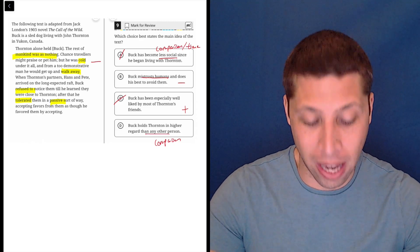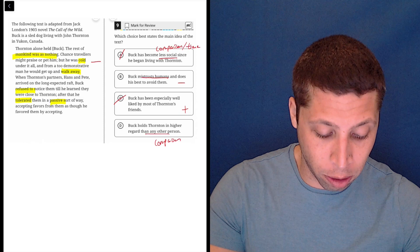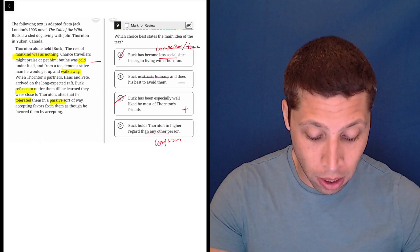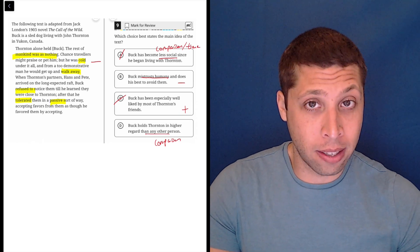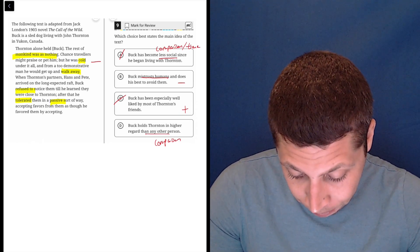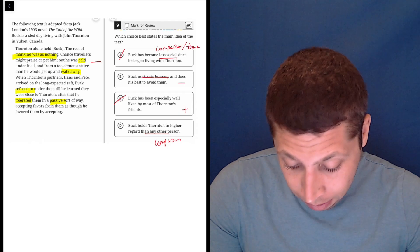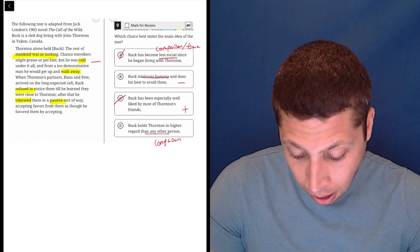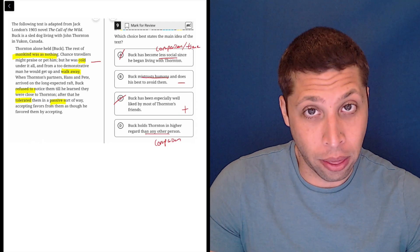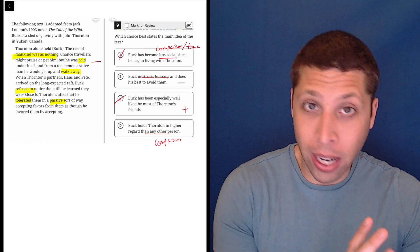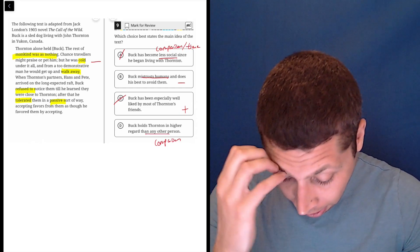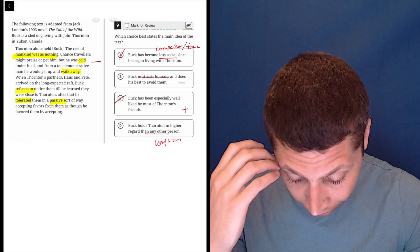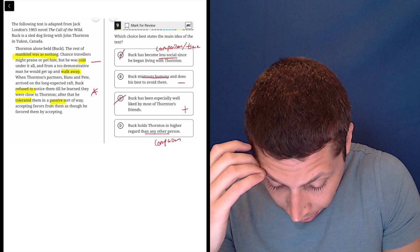Now let's compare that to D, Buck holds Thornton in higher regard than any other person. I think this is easier to prove. He definitely has a negative view of other people, but can we get evidence that he values Thornton? Well, the first sentence maybe does that. Thornton alone held Buck. The rest of mankind was nothing.